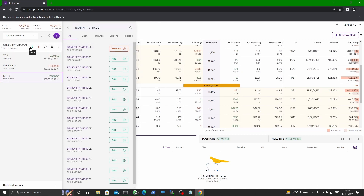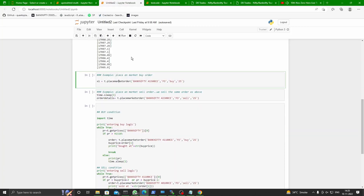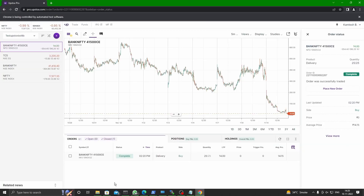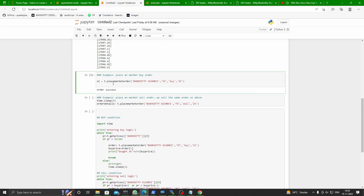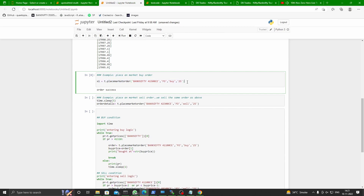We have added Bank Nifty 41,500 CE here. Now you can read the prices and place the order. The ticker name is very important. We will buy it now — and we issue this command. Order success! You can see this order has appeared here and is in complete state.